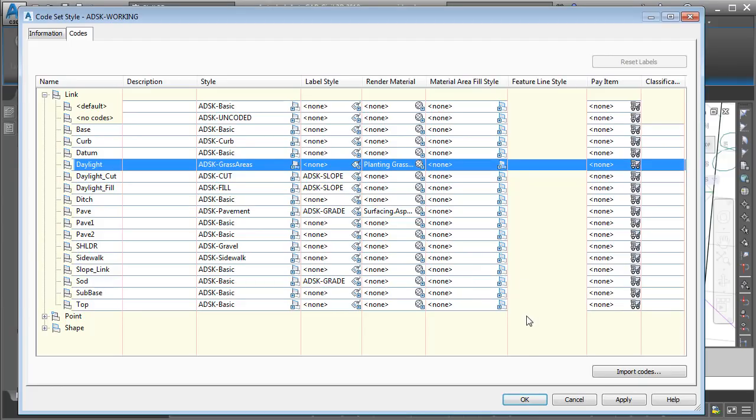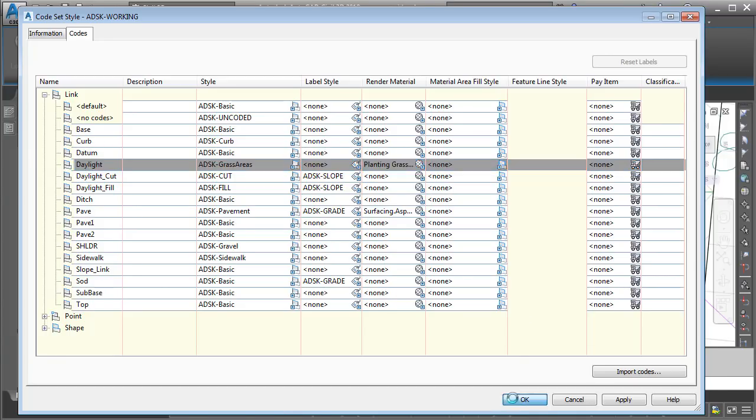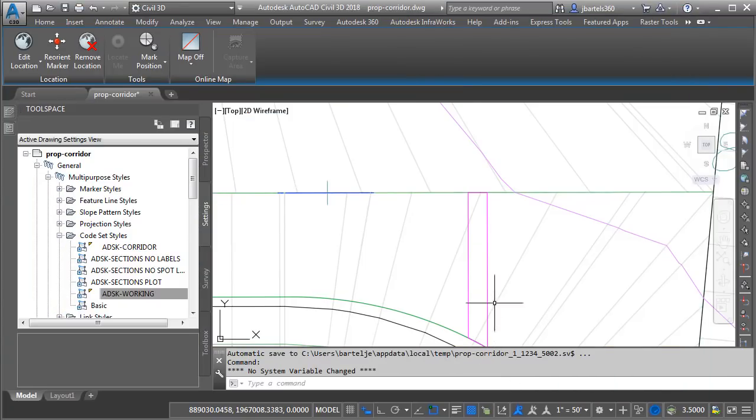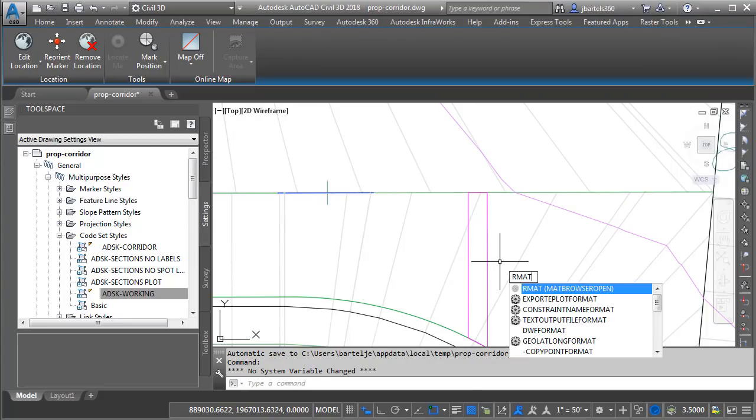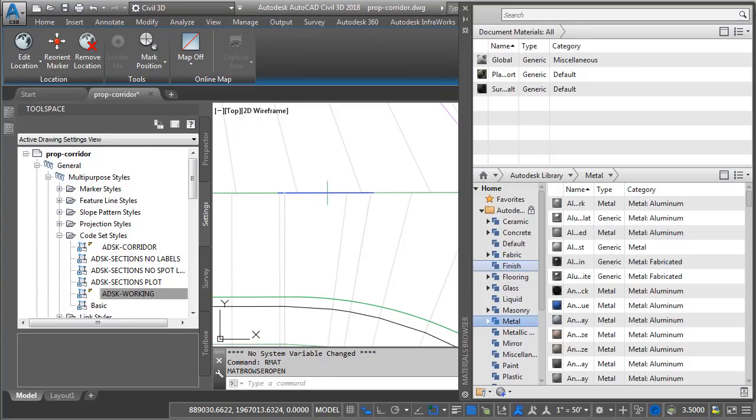I'm sure you'll agree that there are not many render materials in that list. For the purpose of this example, I would also like to add some gravel to the shoulder link. Let's look at how we can add additional render materials to this drawing. I'm going to click OK to save where we are, and then I'll type RMAT.